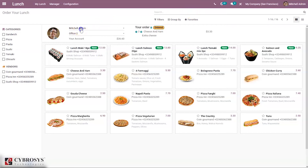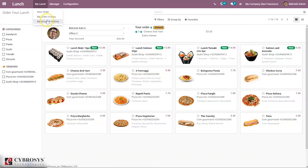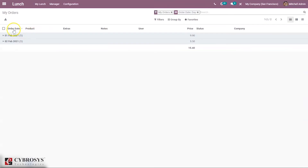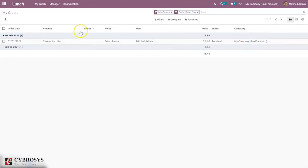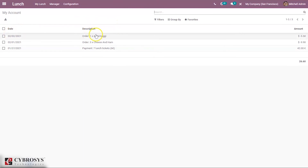You can see the user is the admin and view the user's office and total amount in account. Under Lunch, you can also see My Orders and Order History, sorted by order date. You can see the total price and details of the order. If the order hasn't been confirmed yet, you can confirm or cancel it from here. You can also view the account history of the user showing the date, description of product, total amount, purchase amount, and total amount spent.